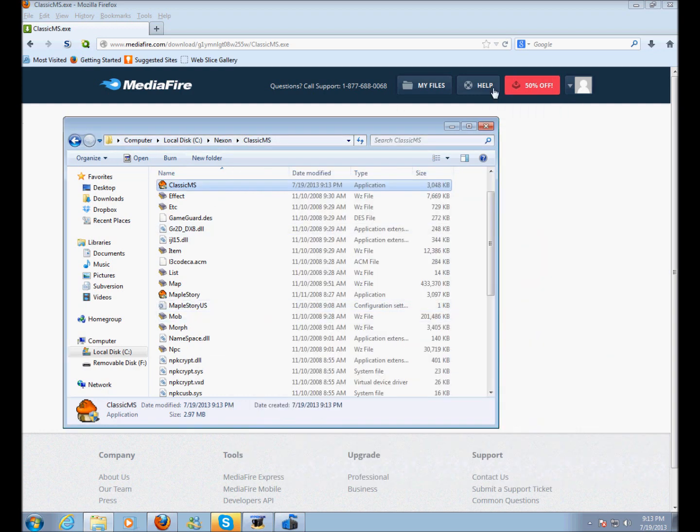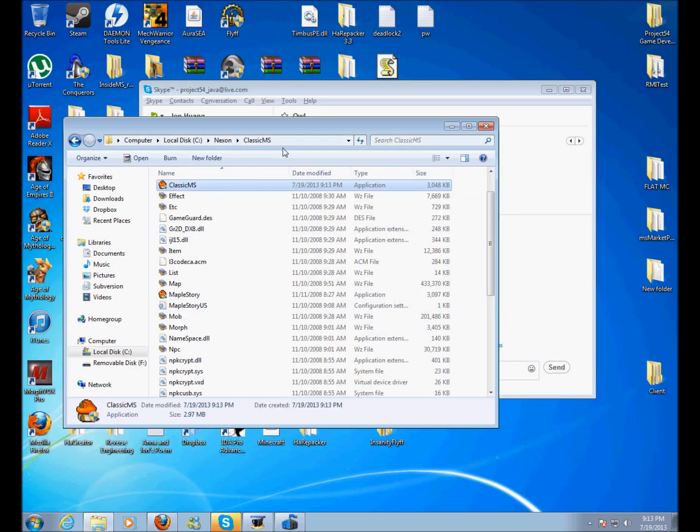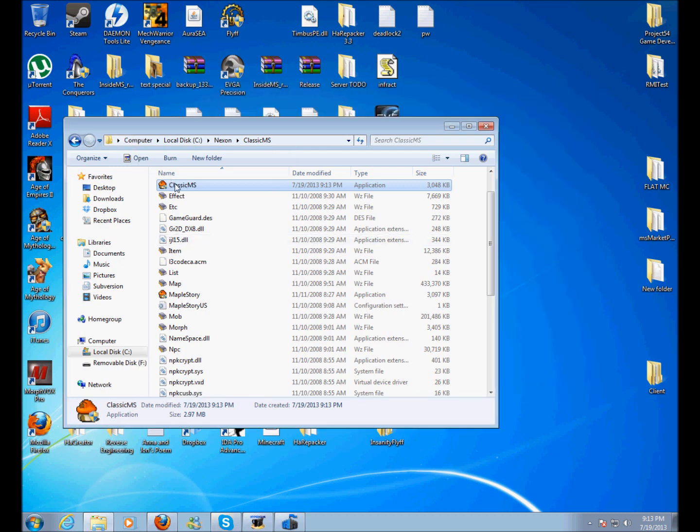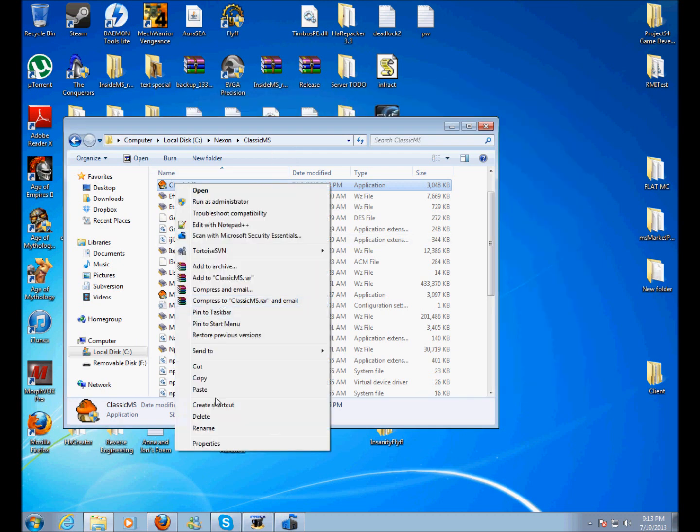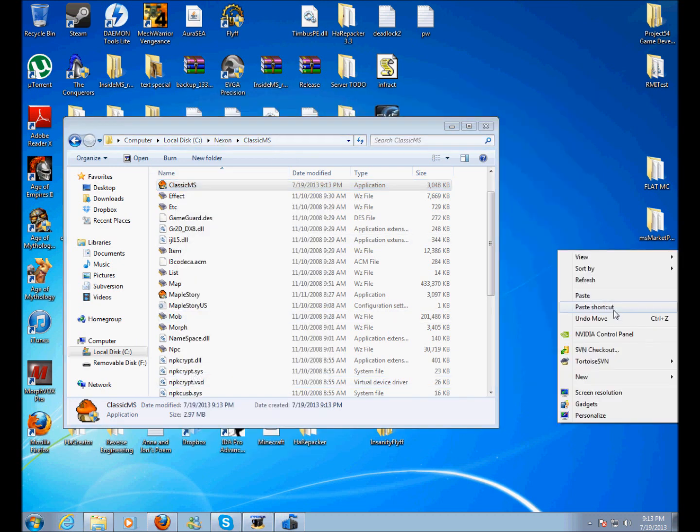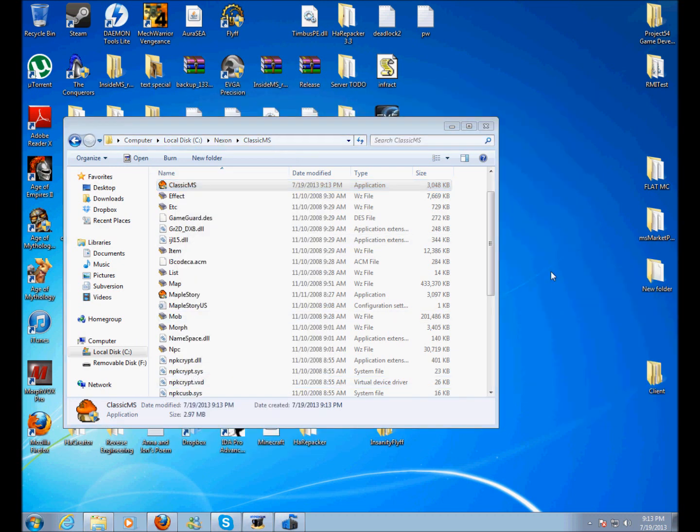And that should be it. Once you get to this point, what you can do is you can create a desktop shortcut if you want. Just click Copy and then Paste Shortcut. It'll paste a shortcut to your desktop.